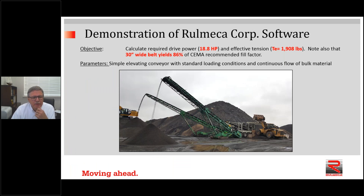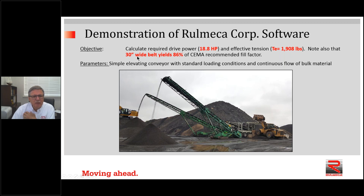What did we learn in that quick trial? We calculated an 80-foot long conveyor with about 25 feet of elevation carrying 500 tons per hour at 300 feet per minute. We need 18.8 horsepower and have an effective tension of 1,908 pounds. It would be prudent to use a 36-inch wide belt to get the best value and have it be 86% of the CEMA recommended fill factor.